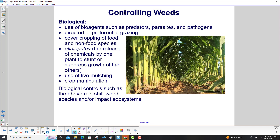Biological methods include: the use of bioagents such as predators, parasites, and pathogens; directed or preferential grazing; cover cropping of food and non-food species; allelopathy — that's the release of chemicals by one plant to stunt or suppress growth of others; and use of live mulching and crop manipulation. Biological controls such as the above can shift weed species and/or impact ecosystems.